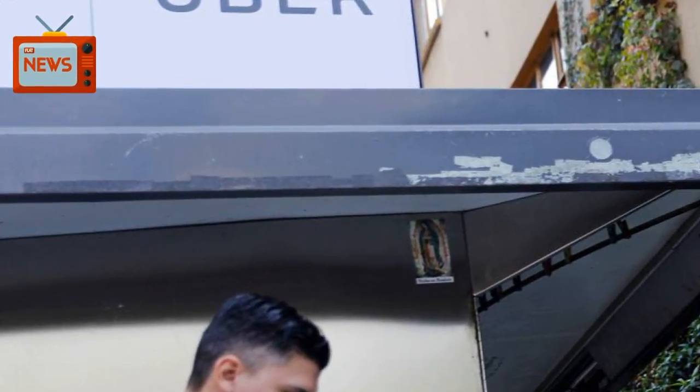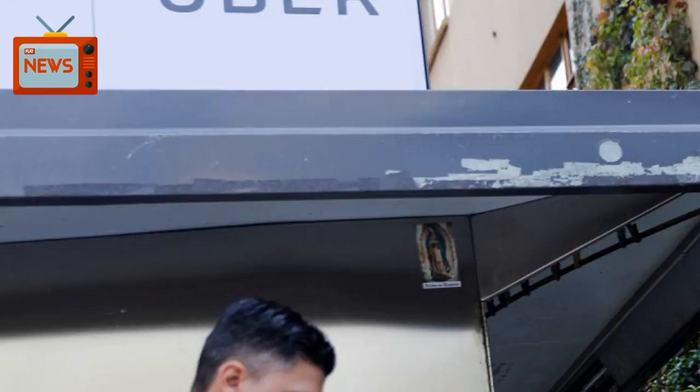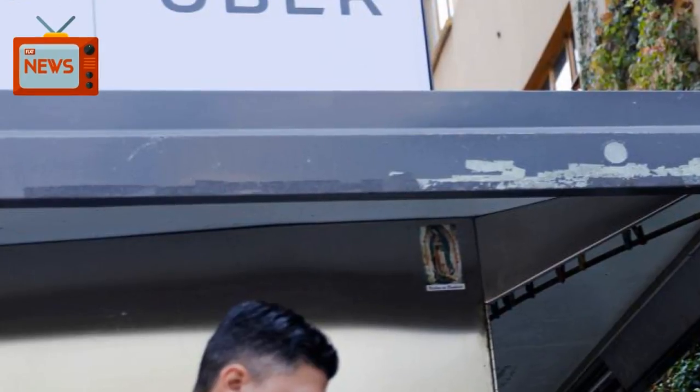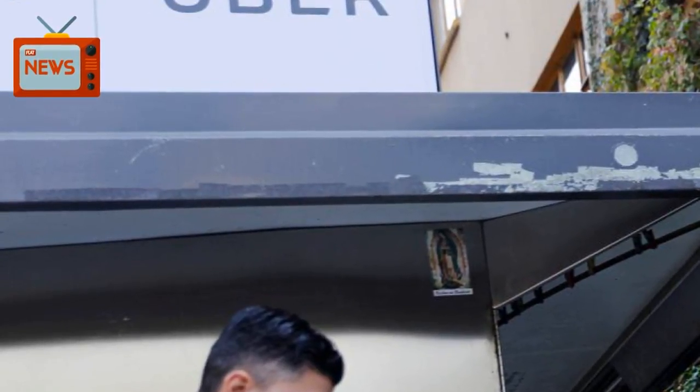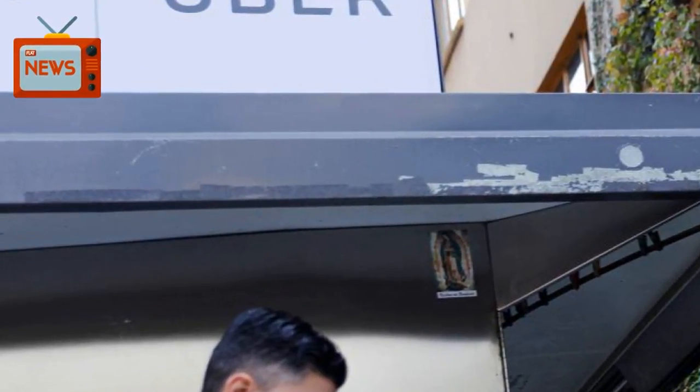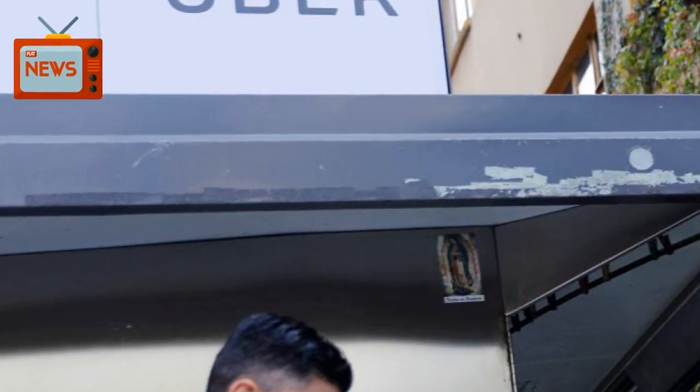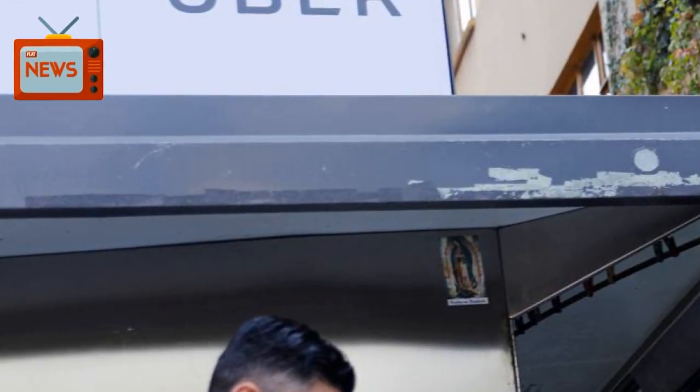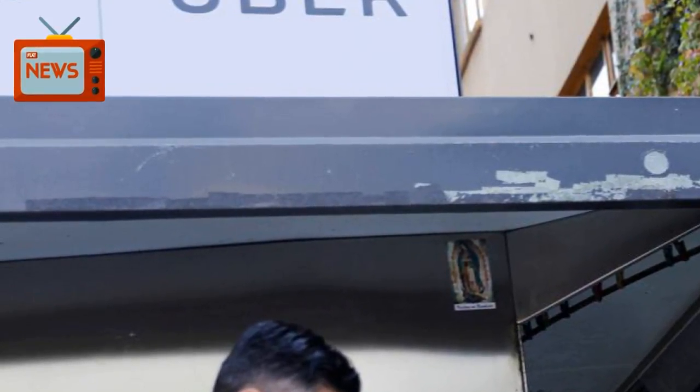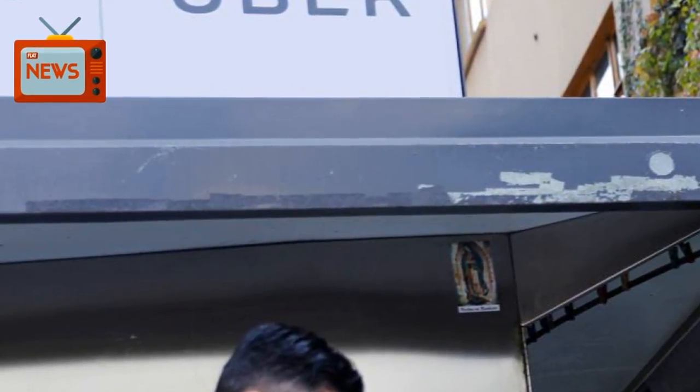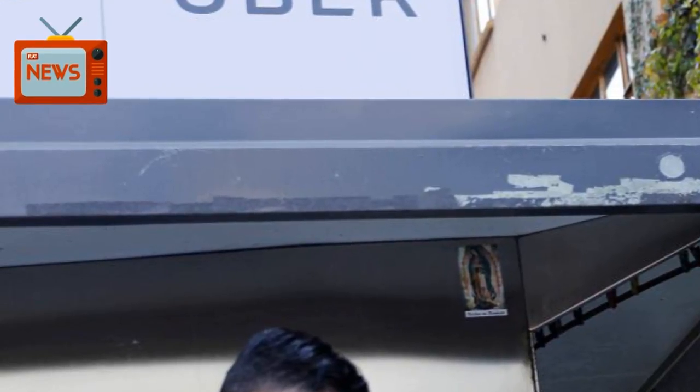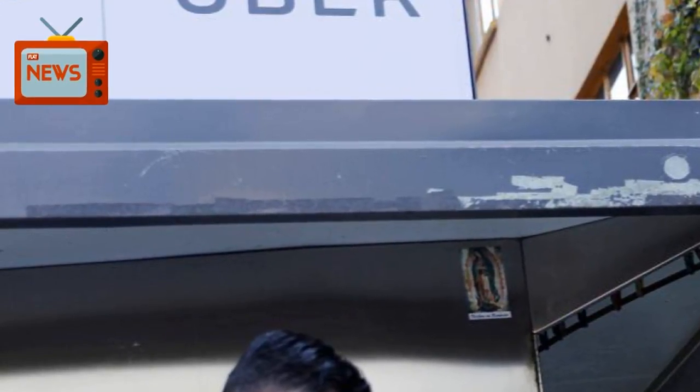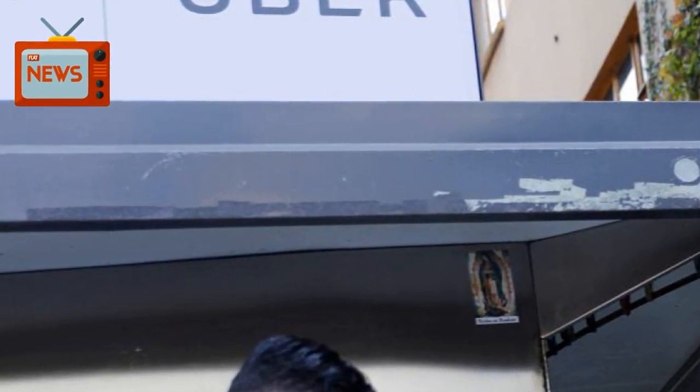Mexico is one of Uber Technologies' most prized and profitable markets. The San Francisco firm boasts a near monopoly here, with 7 million users in more than three dozen cities. Which is precisely why Didi wants to knock Uber from that comfortable perch.